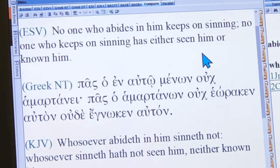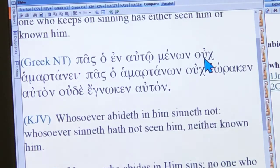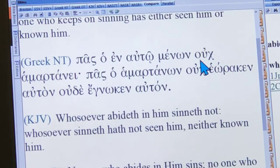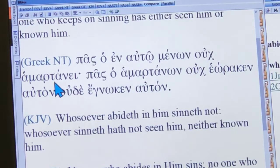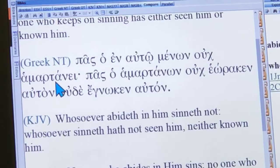If you look at 'keeps on sinning' in the Greek, you don't have literal words for 'keeps on.' What you do have is a negative — like putting 'no' or 'not' in front of a word. And then here's the verb — hamartane — that ending tells you it's in the present tense once again. So it contains in that Greek verb not only a time but a type of action: keeping on sinning, doing sin habitually.